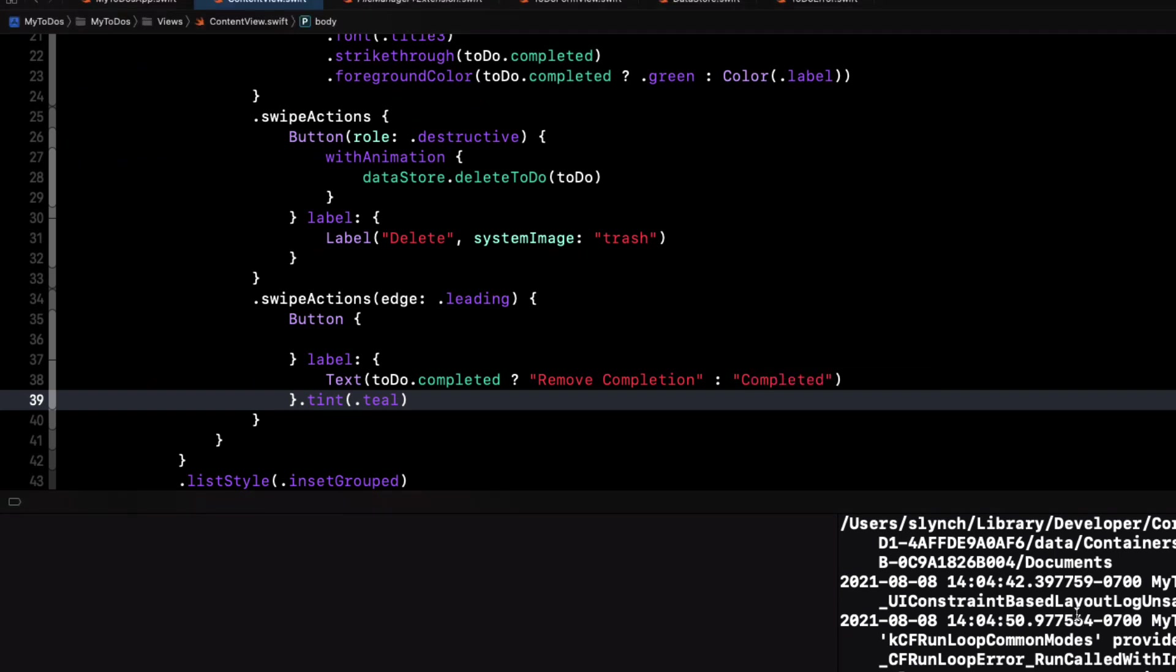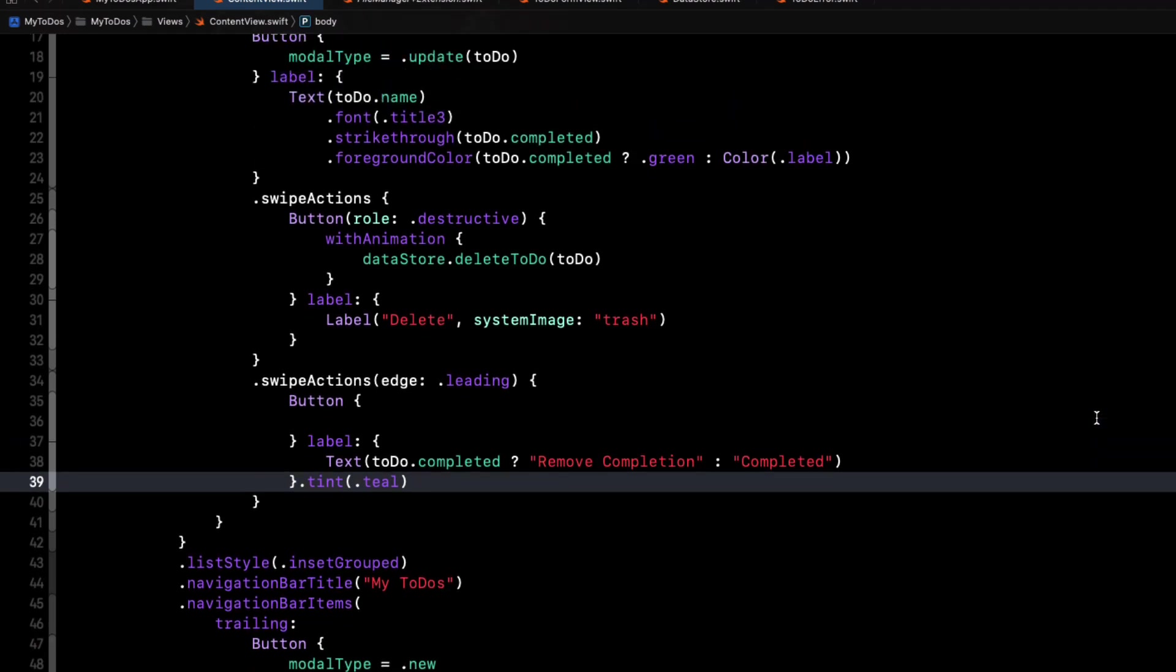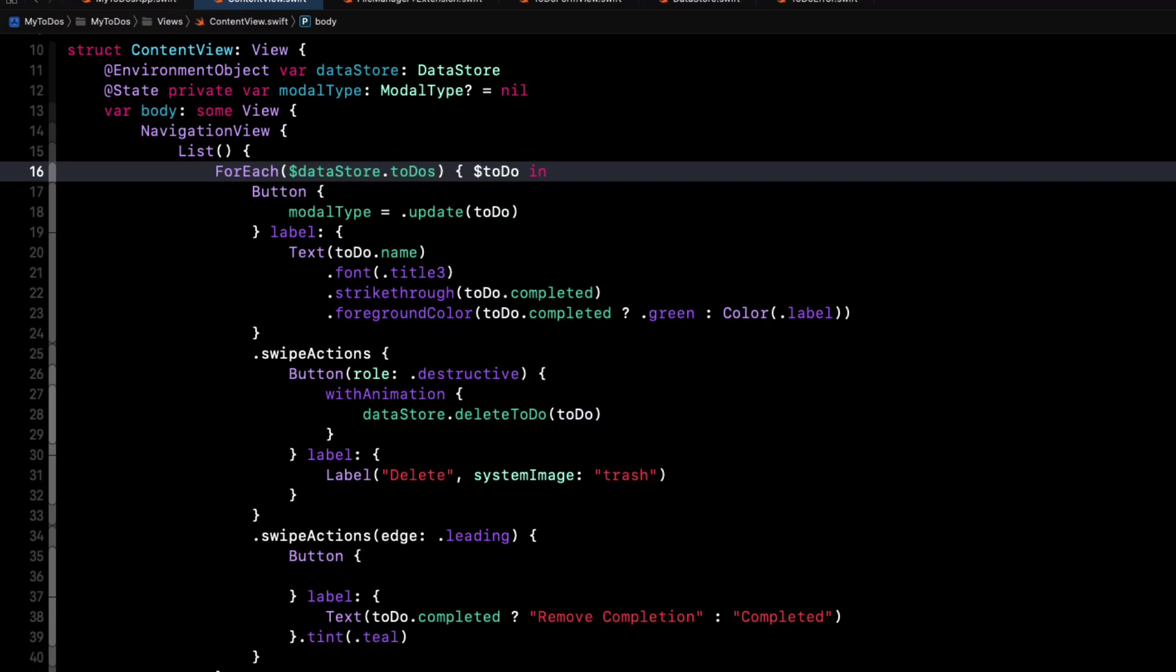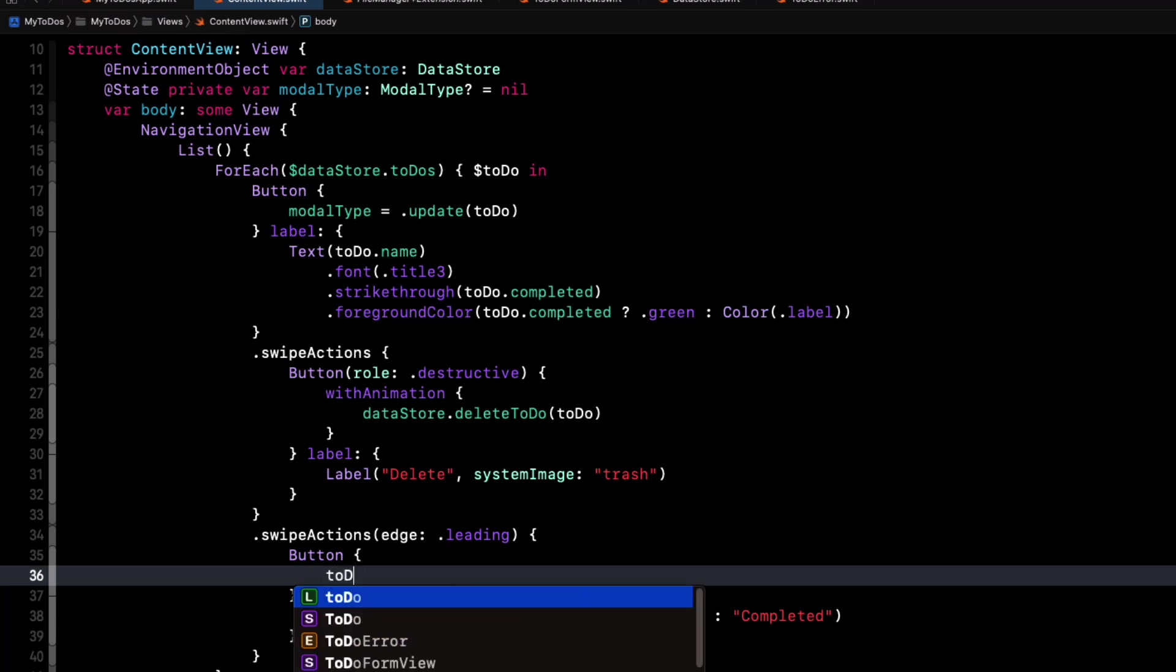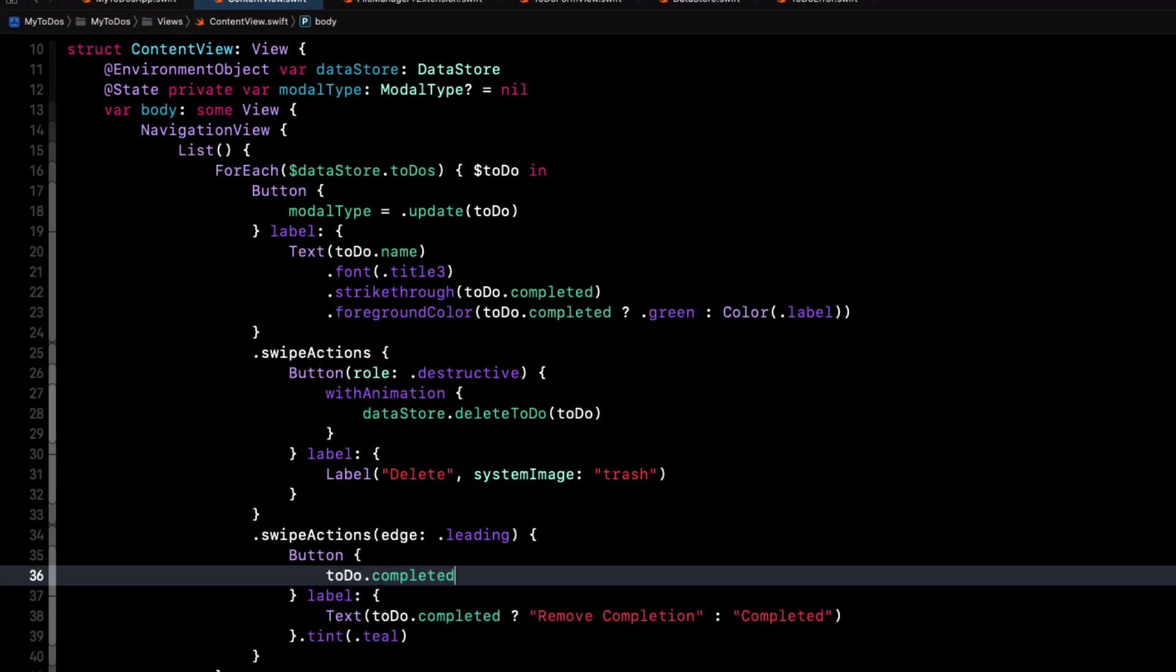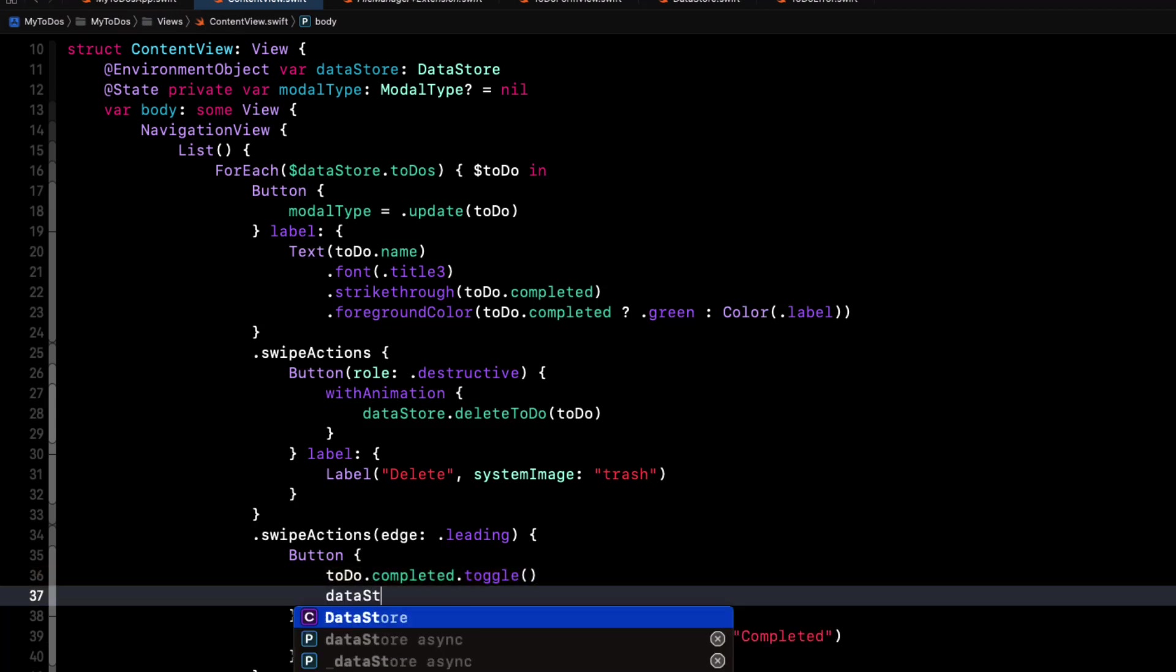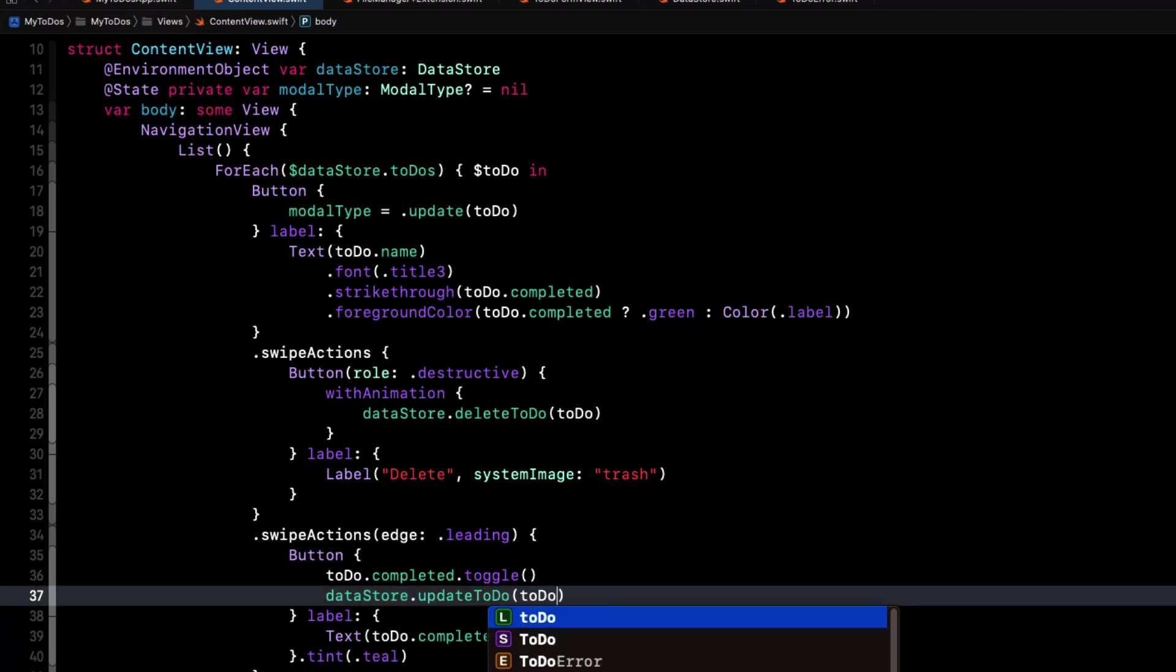The problem is that the to-do object is immutable, which means we can't modify it in our action. But there's some good news with iOS 15. We can easily change that. We can now use a for-each loop on the binding to our view model instead. All we have to do is add a dollar sign in front of the view model to-dos and to the argument for the closure. And now for our action, we can toggle the completed property of the to-do because it's now a binding. And then we'll call the data store's update to-do method, passing in this bound to-do for updating.